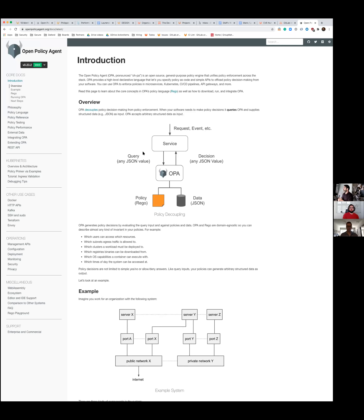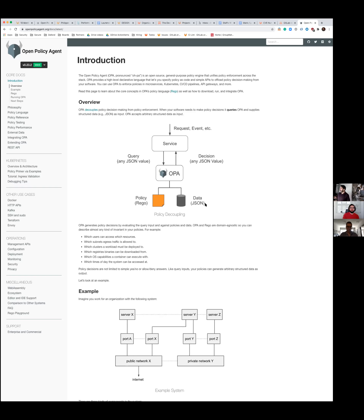That's the basic principle of OPA. You can have two different ways of using OPA, but the main one is where you have a service and the service is going to query OPA for a decision. It could be a query on the live service or it could be something directly in the pipeline. You don't have to have OPA up and running in the pipeline to take a decision — it can be something very standalone. OPA takes decisions based on two things: the policy that you define, and the data.